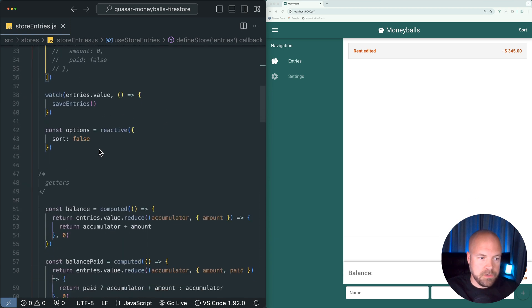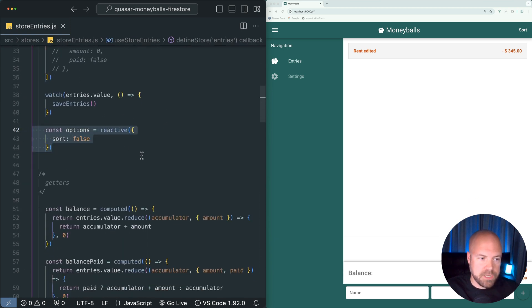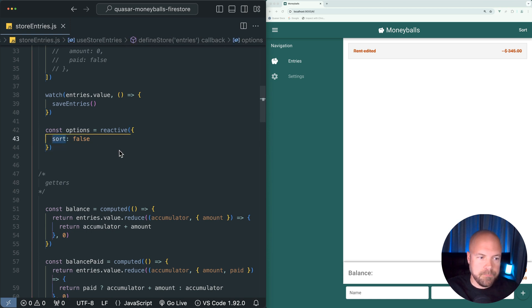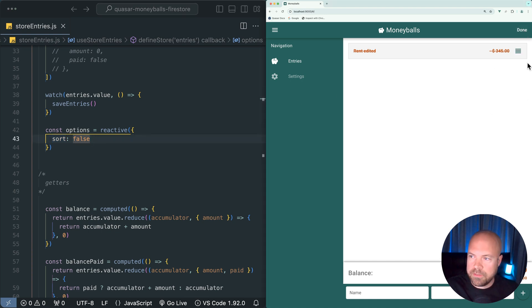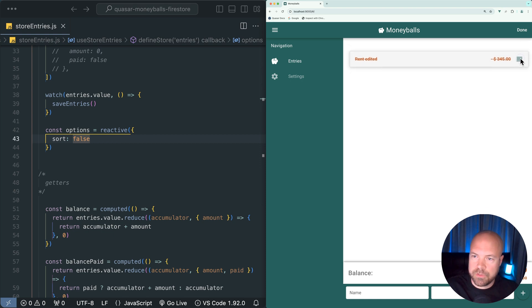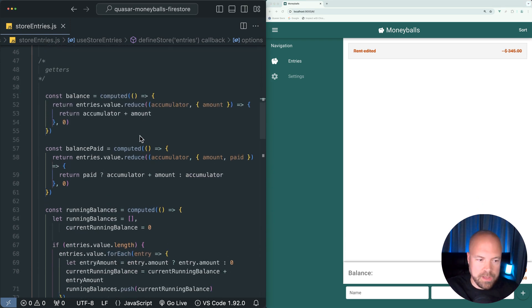We have this options reactive object here which just has this sort property. This sort property is toggled when we click on this sort button here. When this sort property is true, we can see these handles which we can use to reorder our entries. We also have some getters.